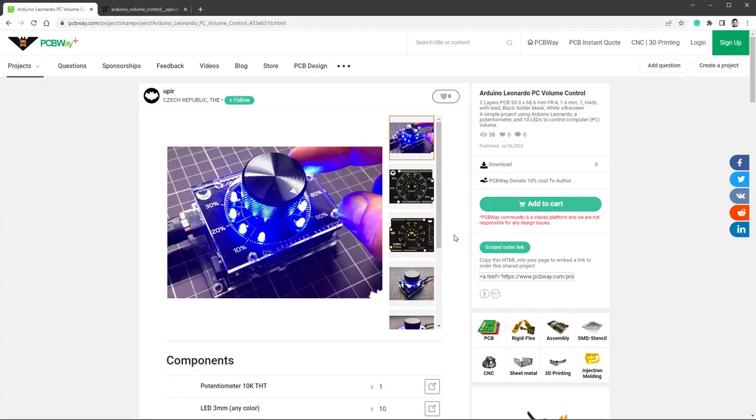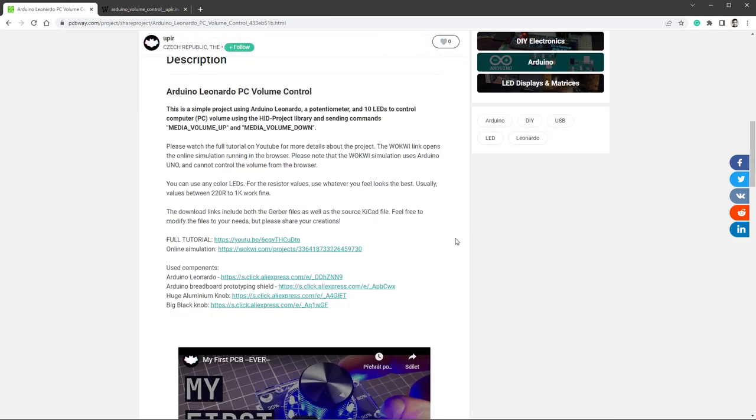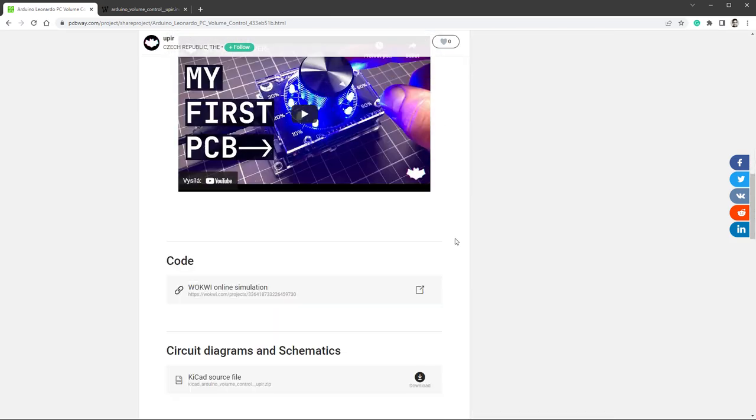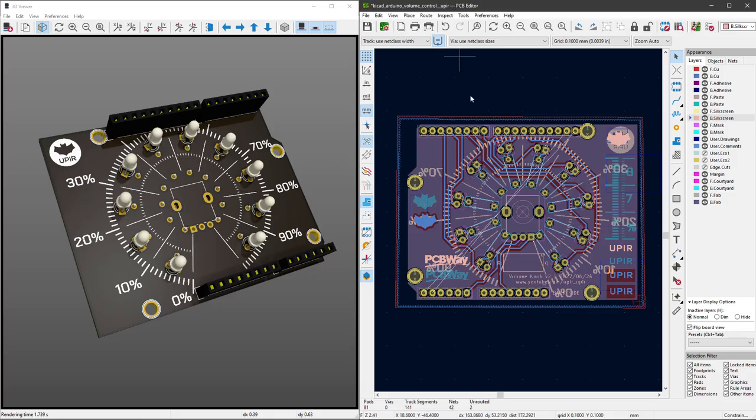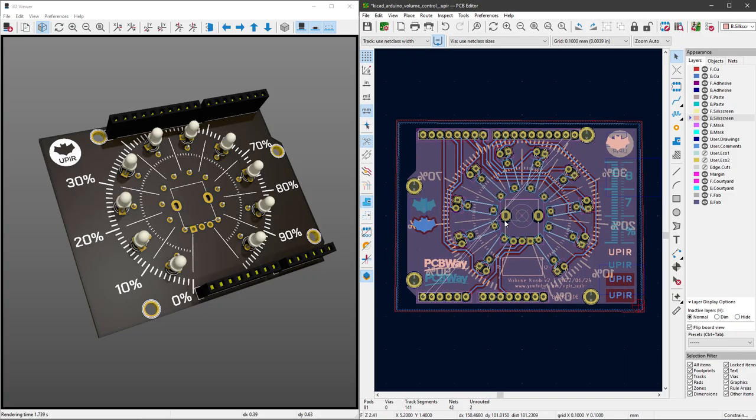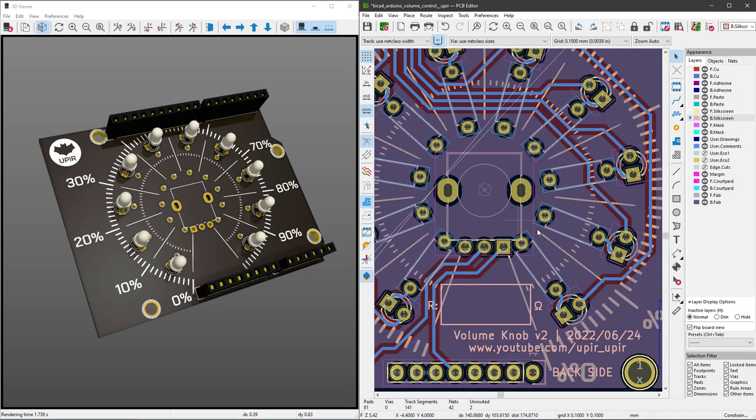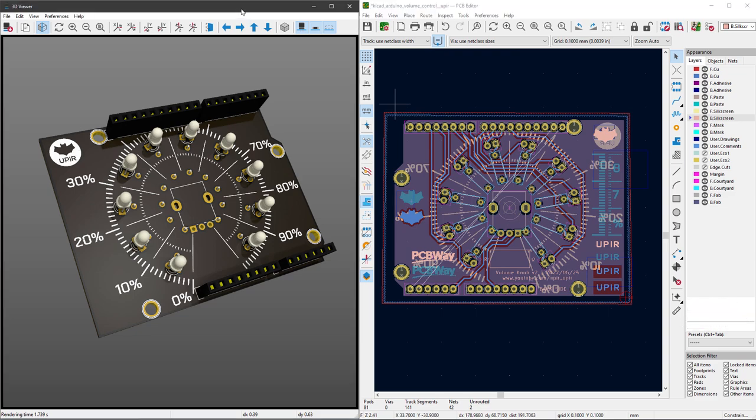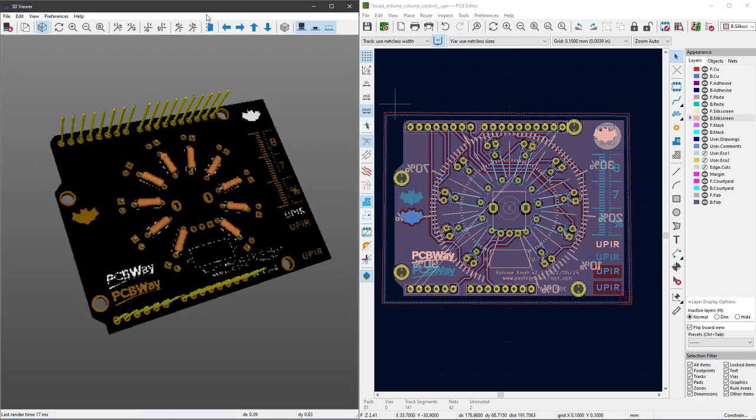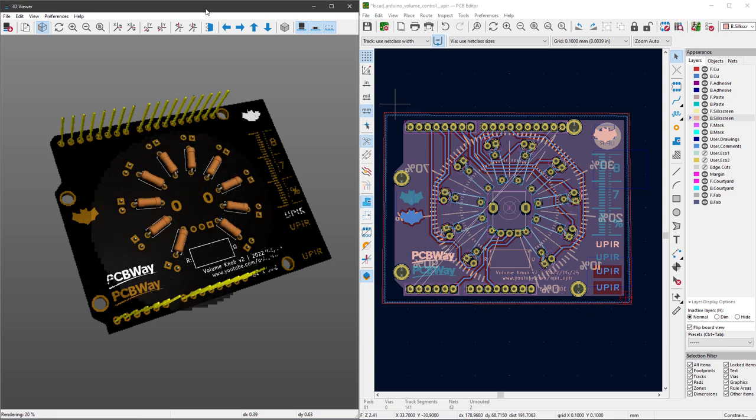Now if you open the project on the PCBWay website you can order this board but you can also scroll all the way down and download the source file for KiCad and make any kind of modifications. Maybe replacing the potentiometer with the rotary encoder or just removing my logo and putting your own. I just want to say I'm perfectly fine with that. You know, do whatever you like.